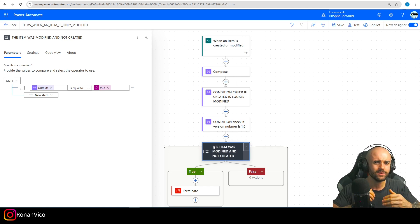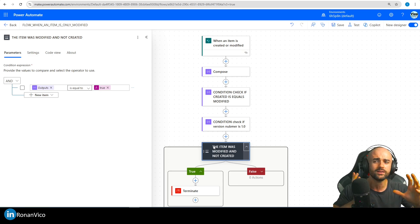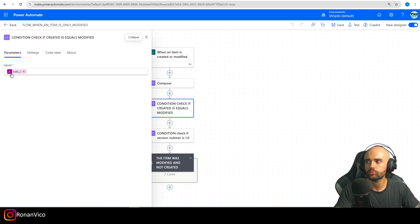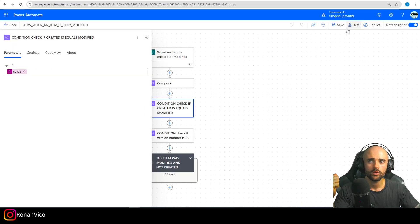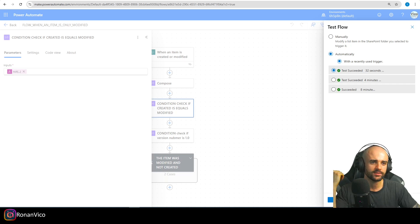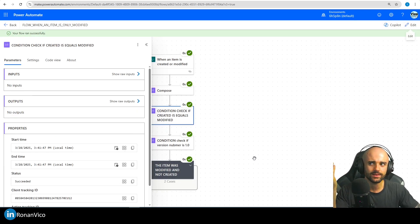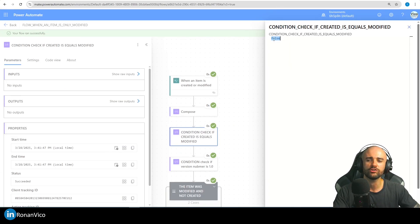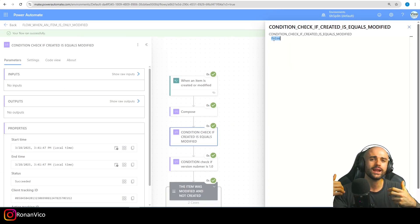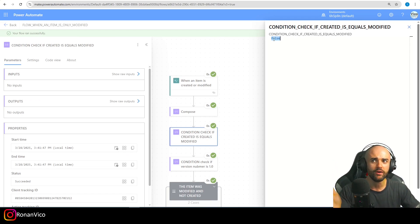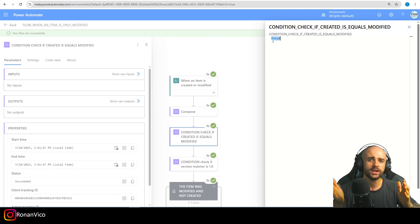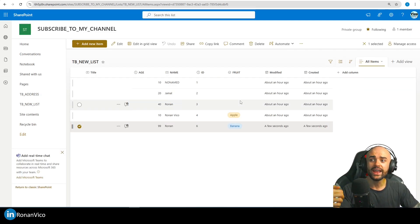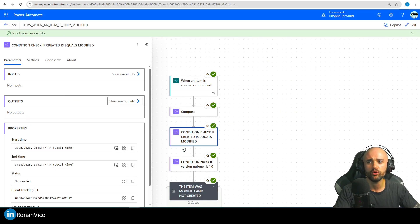I'm just showing step by step so you can learn about expressions — I could go directly to the point for you to copy and use, but I want you to understand. Now that we have the right expression, let's test it again just to make sure. With the last trigger — which was an item that was created — we're going to see the raw output is false. So when an item is created we get a false value, and if it's false the trigger won't start.